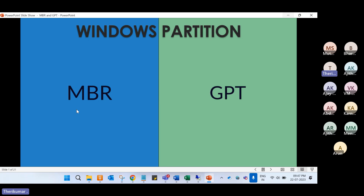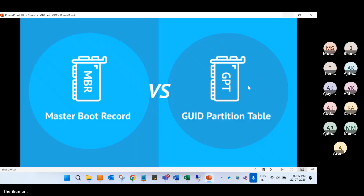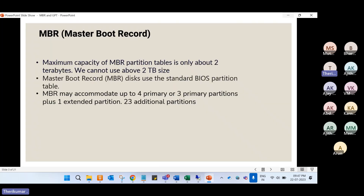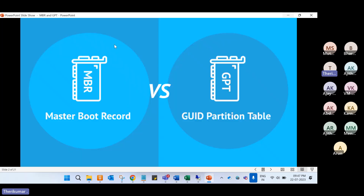There are two types of partitions. One is MBR — Master Boot Record — and the other is GPT — GUID Partition Table. MBR is an older technology. GPT is a newer, more advanced technology.